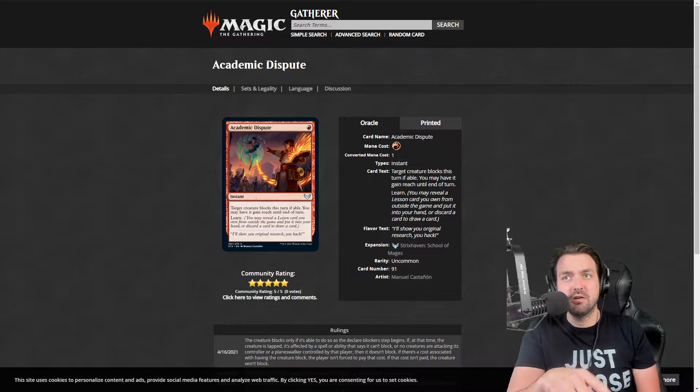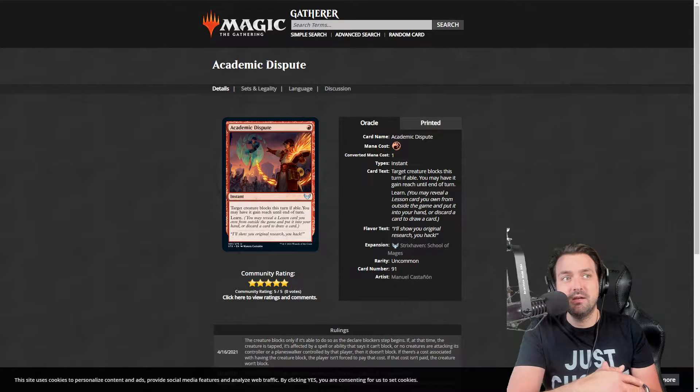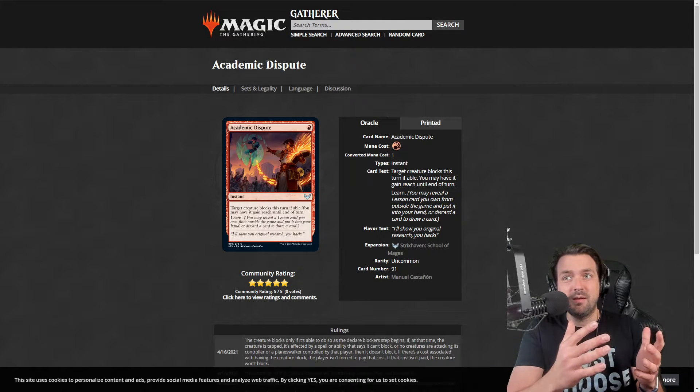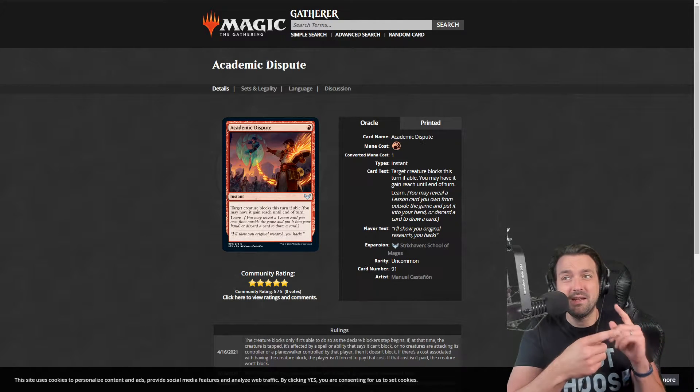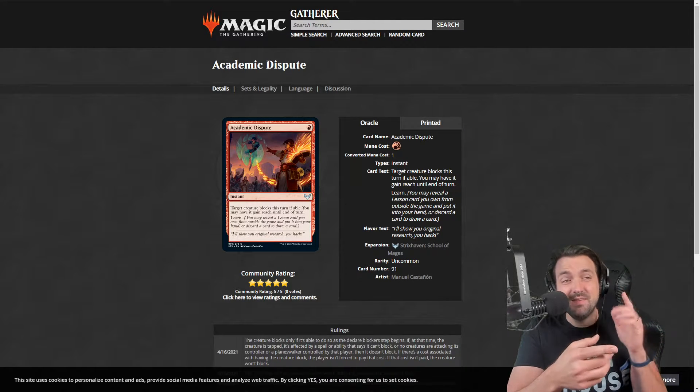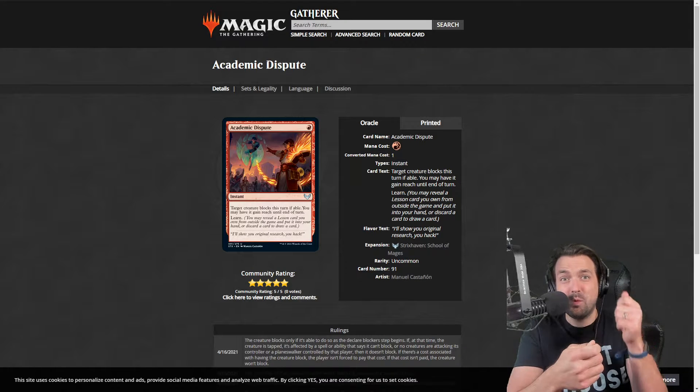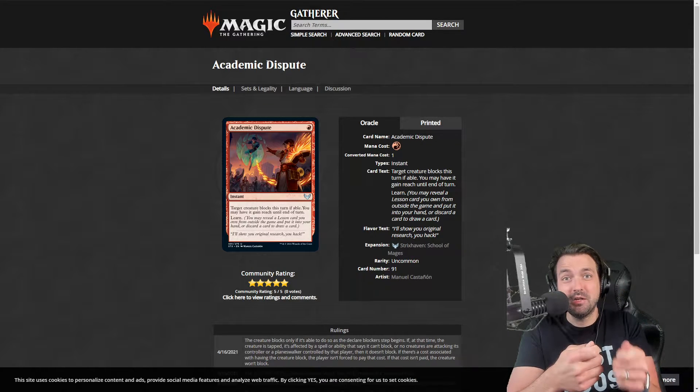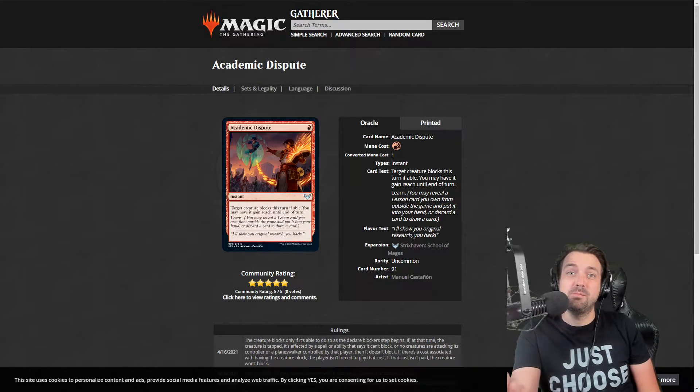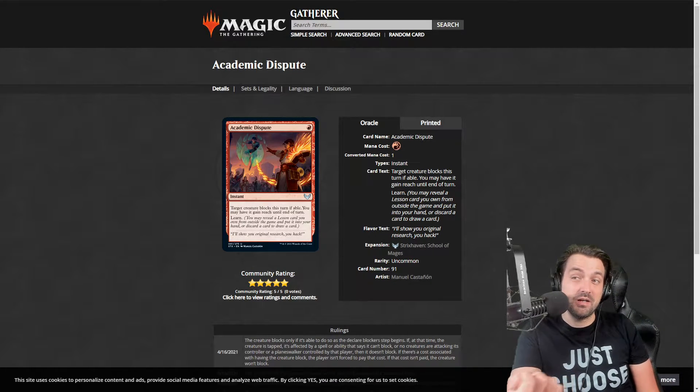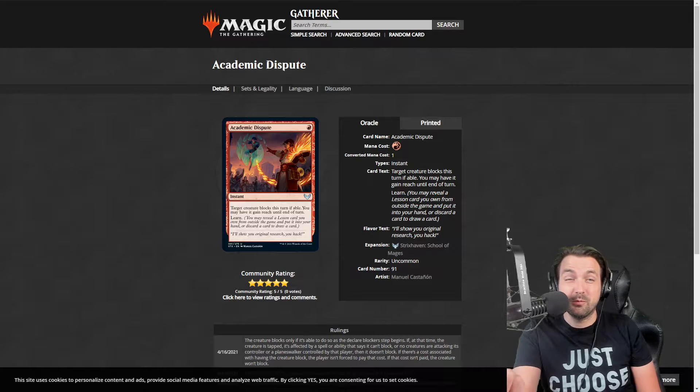I think all the one mana learn cards are very good. This one's no exception. It's a one mana instant speed learn, so it's one mana cycle, but you cycle for a specific card out of your lesson board. That's really, really good. That's at its base.